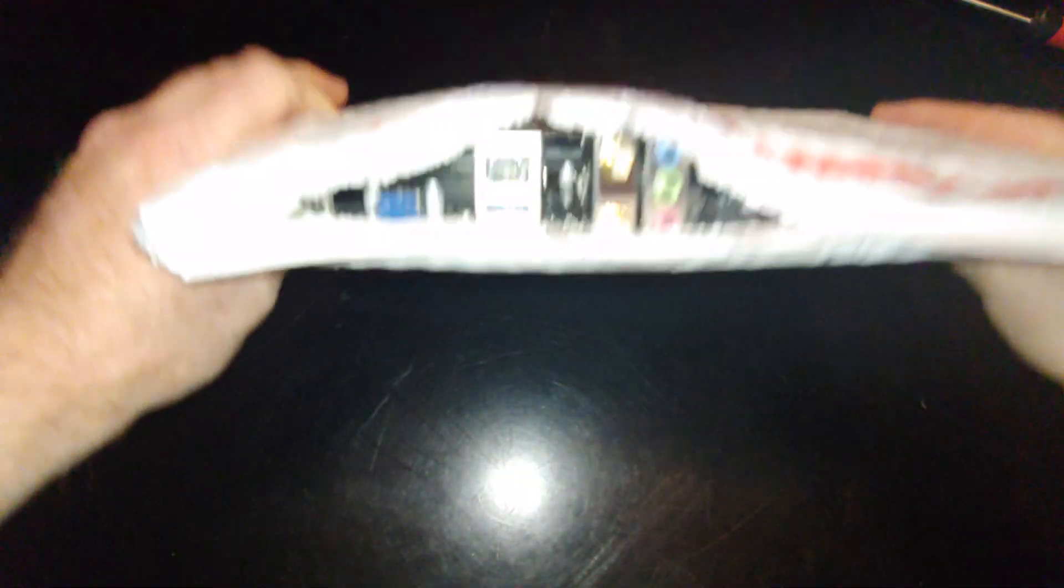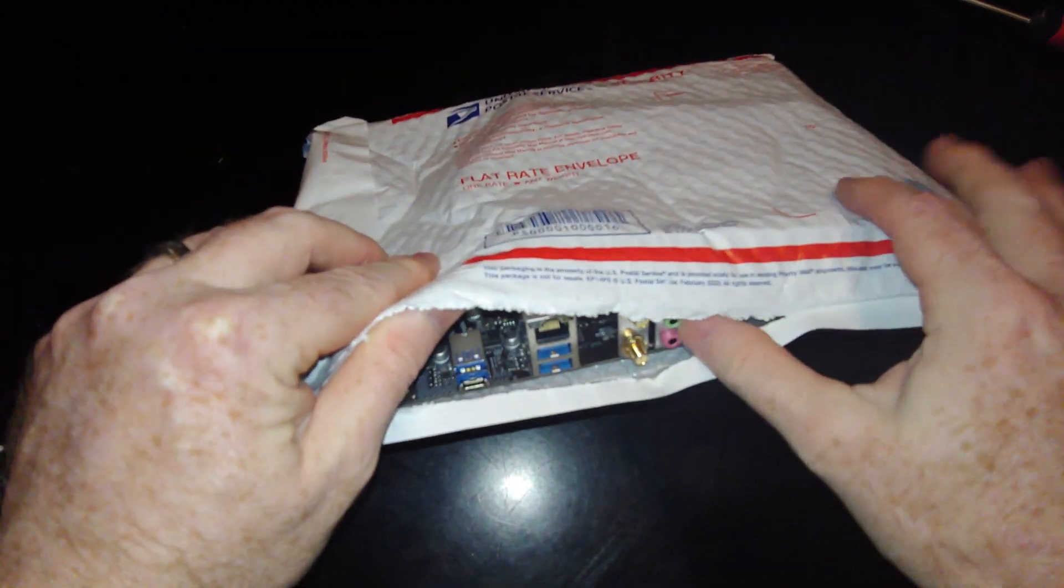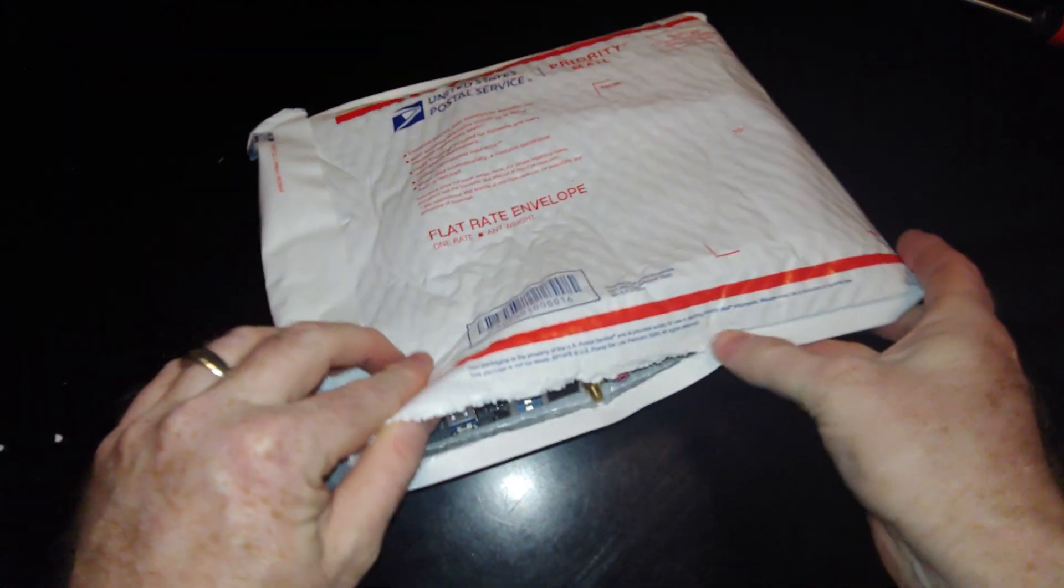Interesting packing job. I guess I'm not getting a motherboard box. I don't know what I signed up for. Wow, this is interesting.